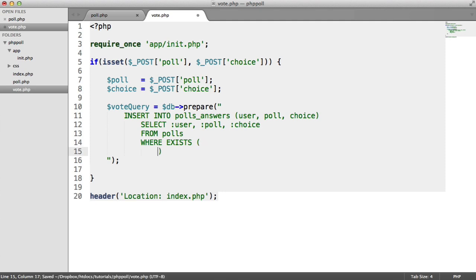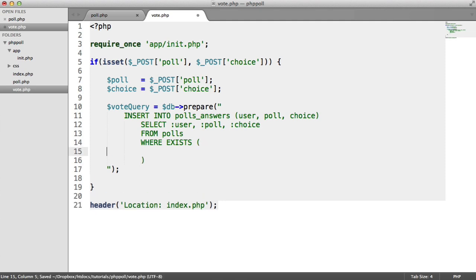So we're going to say where exists. This will basically, if a row is returned by this subquery, that means it exists. So it depends on the row count that's returned, whether this is true or false, essentially. So we're going to be doing three subqueries in total.